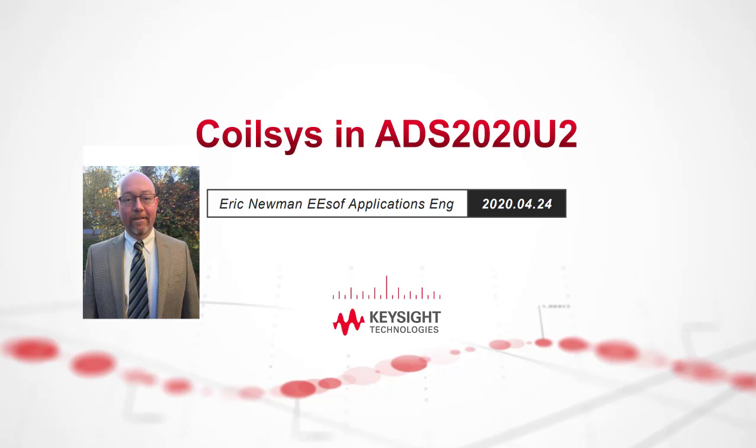Hello, my name is Eric Newman. I'm an applications engineer in Keysight's PathWave Software organization. Today I'd like to share with you a brief demo of our Coilsys tool in ADS 2020 update 2.